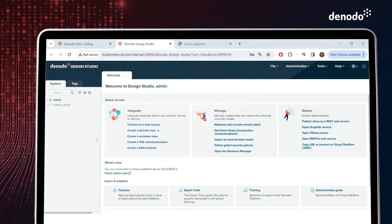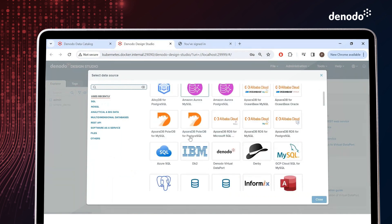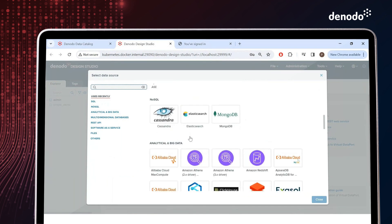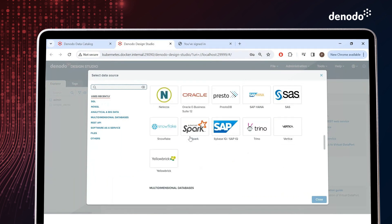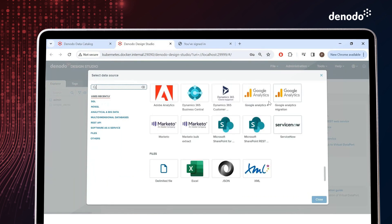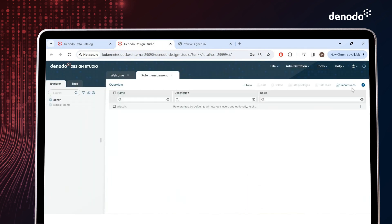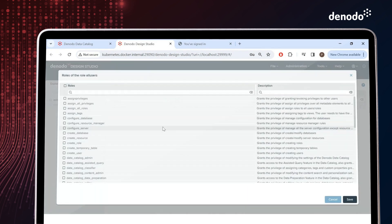Developers will also experience significant changes in Design Studio, including a new welcome portal with direct access to useful resources to accelerate the onboarding of new users, a redesigned new data source panel with a more attractive and easier-to-use interface, including templates for the most popular SaaS applications and many other new data sources, and important enhancements in security, including better auditing and segregation of administrative duties.